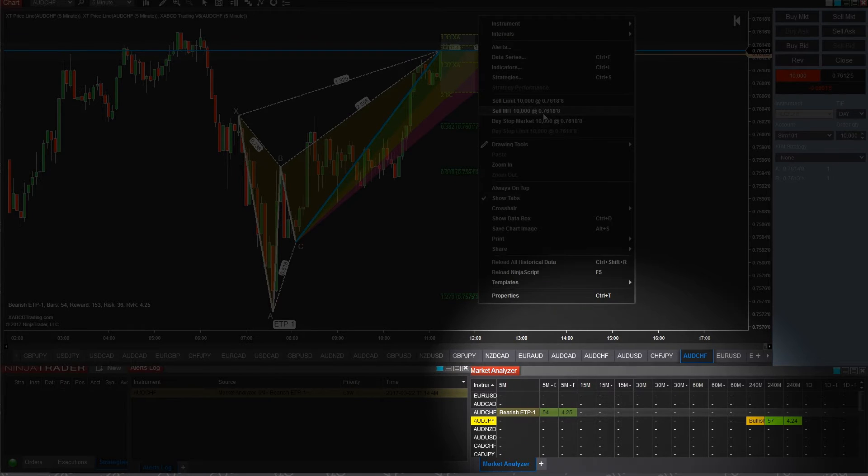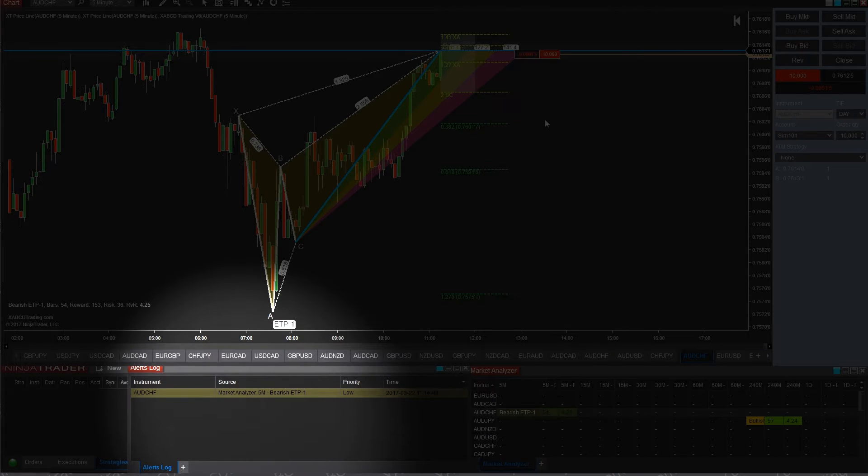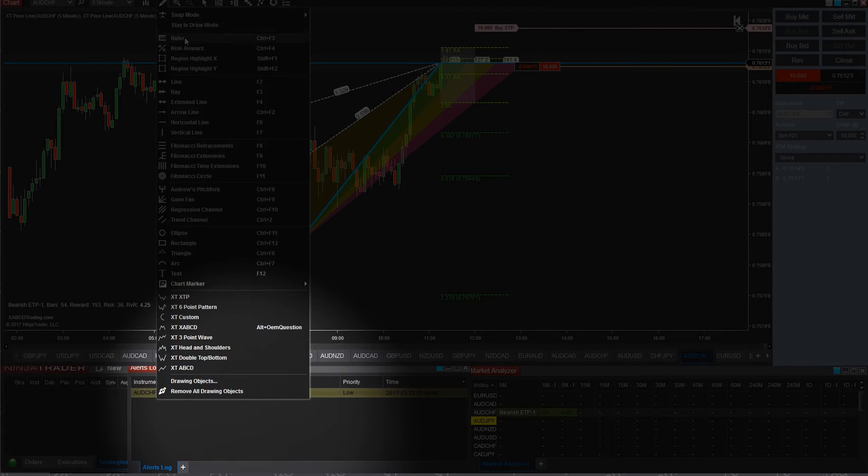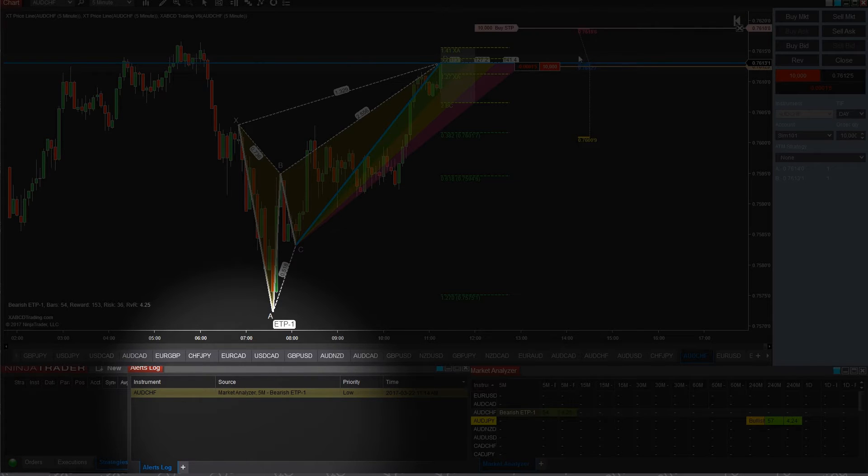And then that gets alerted in your alert log. So the top ones are going to be the most recent. Now what I do is once I've done checking those alerts, I just right click and hit clear and it clears them out. And then that way I know every time I come back to the desk what are new alerts.